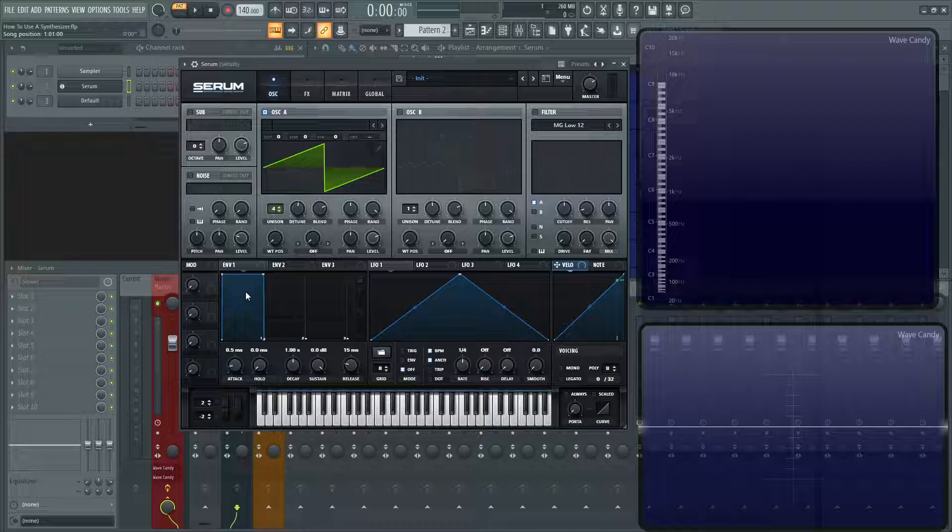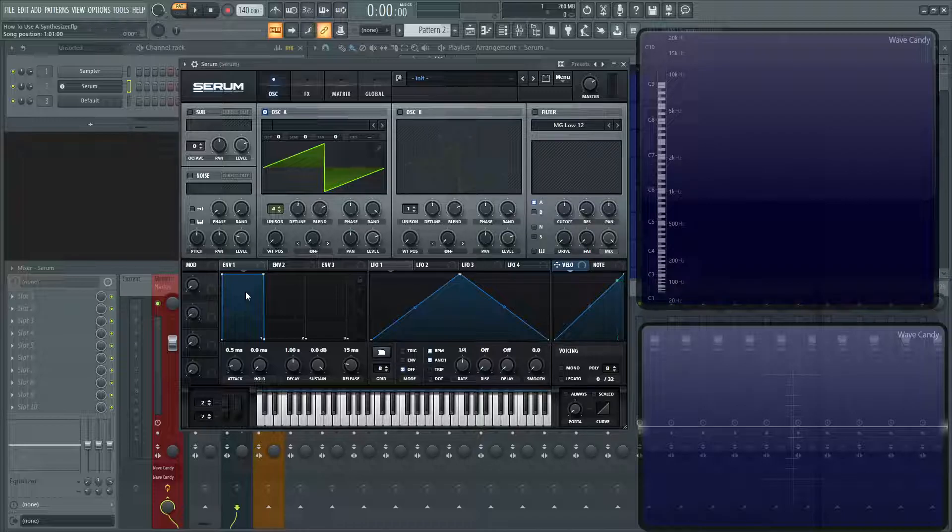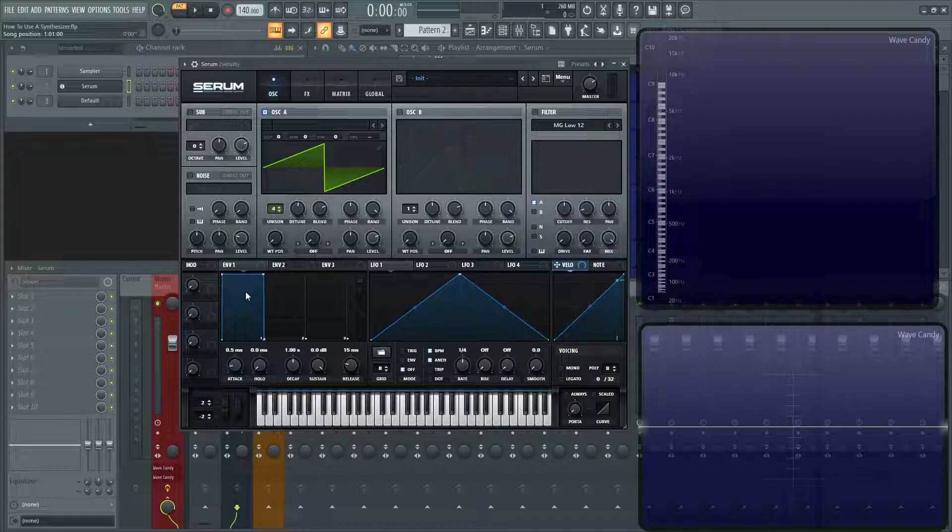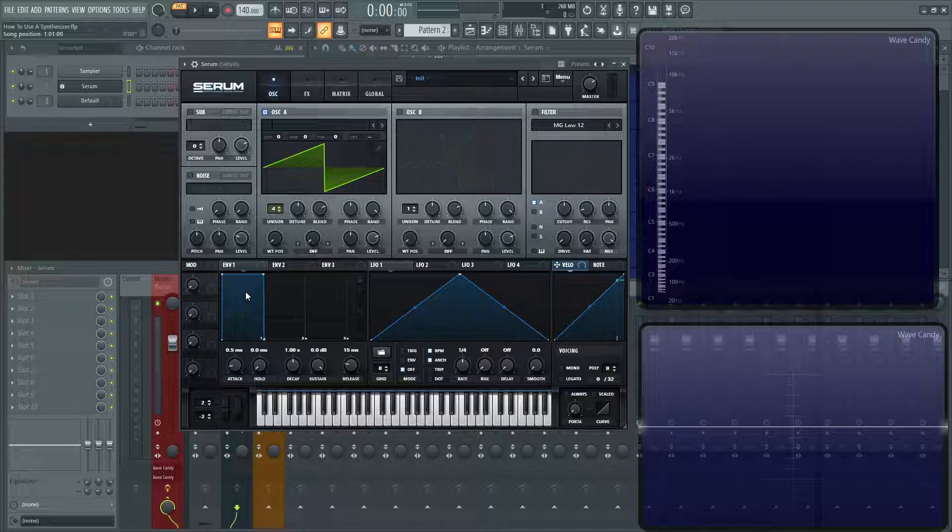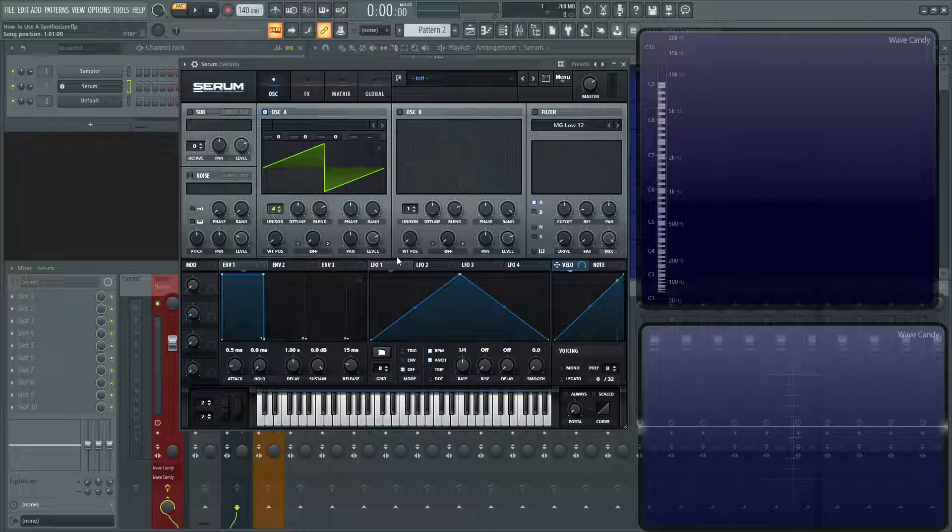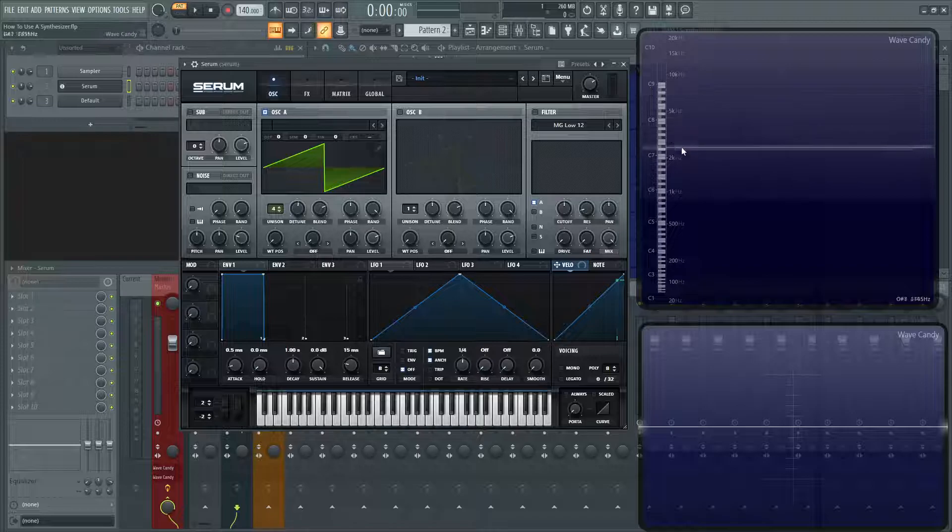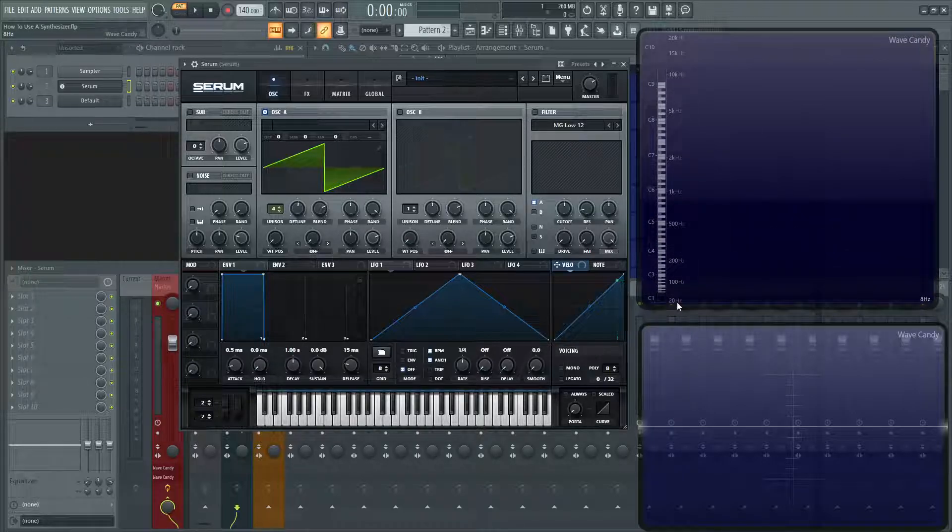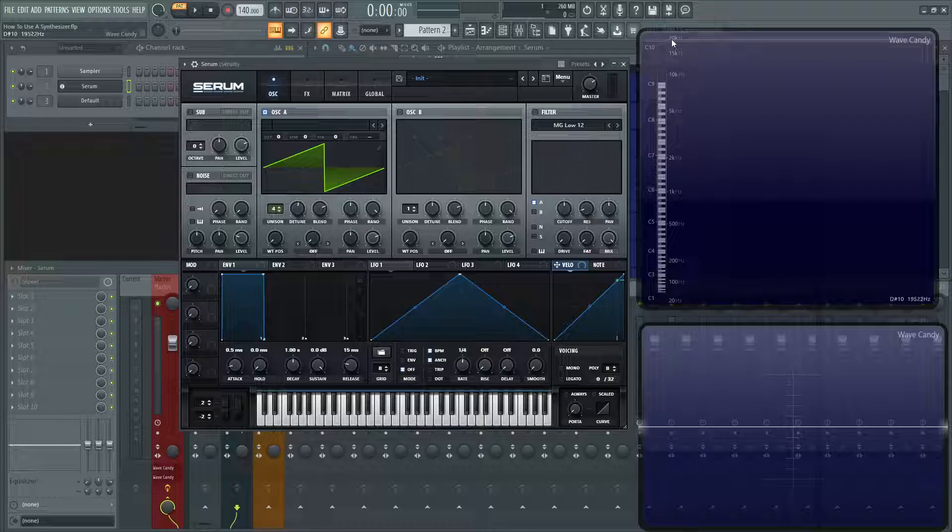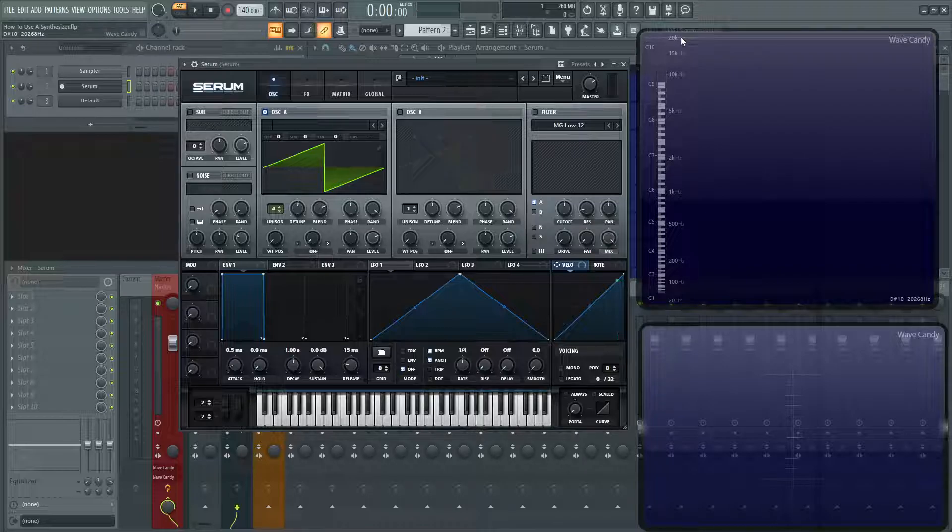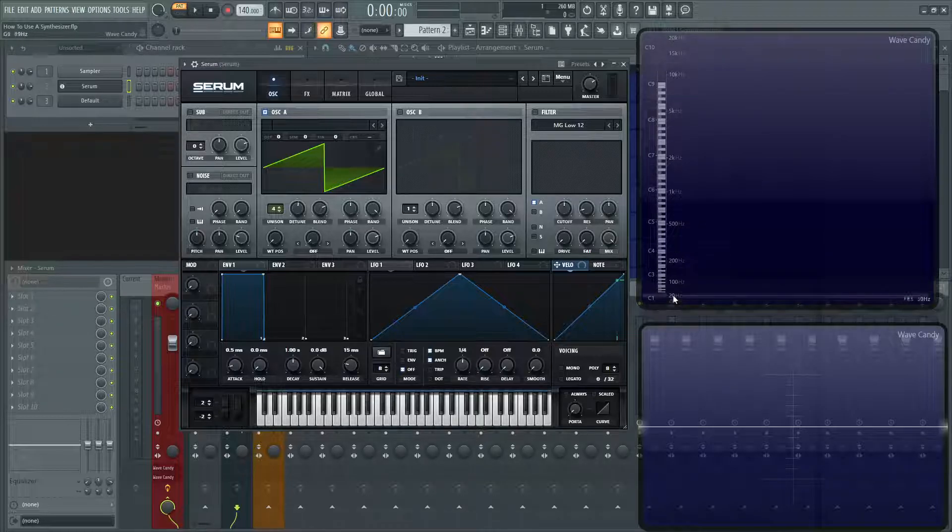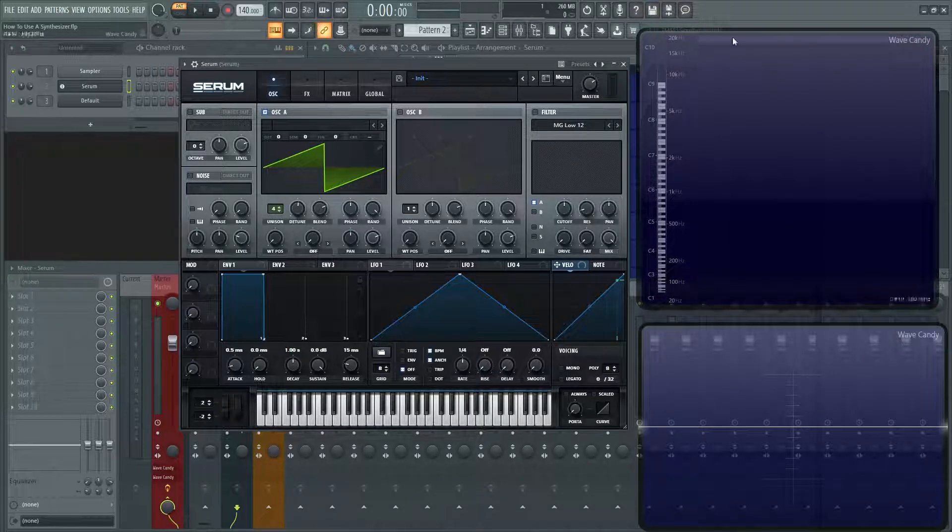Without going too in depth, sound is basically the vibration of the air in different frequencies. The lower a sound is, the slower the vibration, and the faster it is, is the higher pitch, which corresponds over here on the right-hand side. We have 20 hertz at the bottom, and we have 20,000 cycles at the top. They tell us that our hearing range is in between this, between 20 hertz and 20,000.